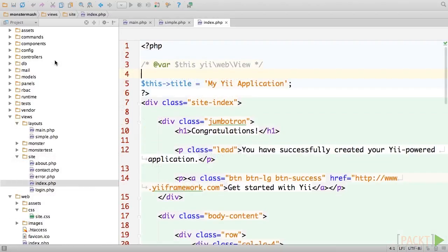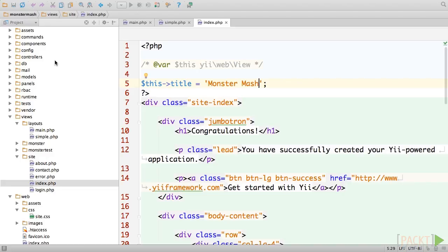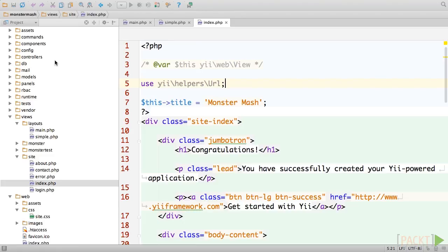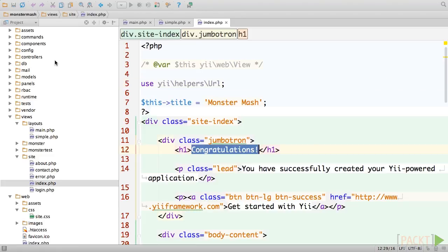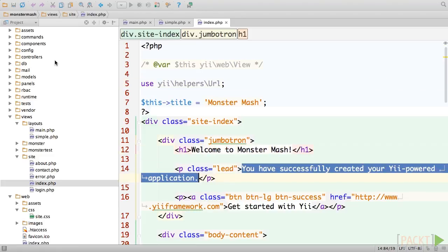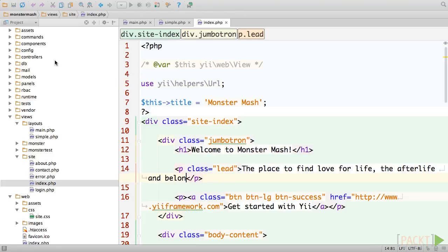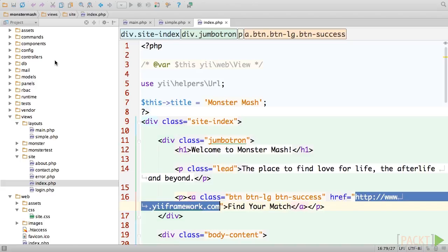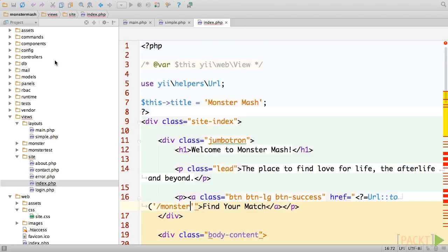Next, switch over to the index view, which is located in views site. Just to be thorough, we'll change the title of this page to monster mash. I'm going to add a use statement for the URL helper, which will help me generate a link in the next step. Change the heading, and lead text says something a little more appropriate. As well as the button text. Finally, we'll use the URL helper in order to generate a link to our monster listing page.